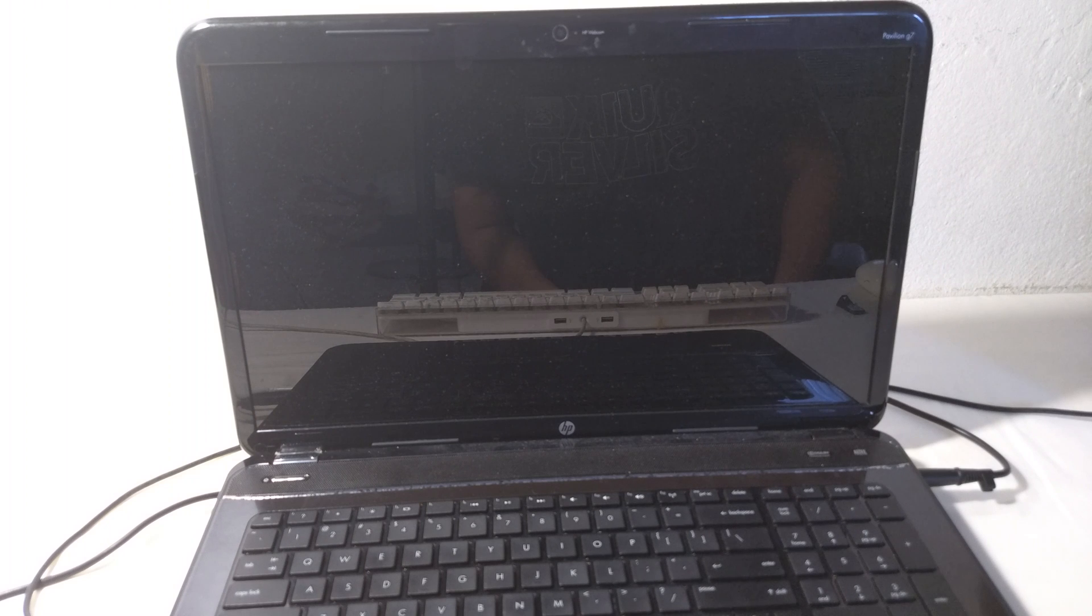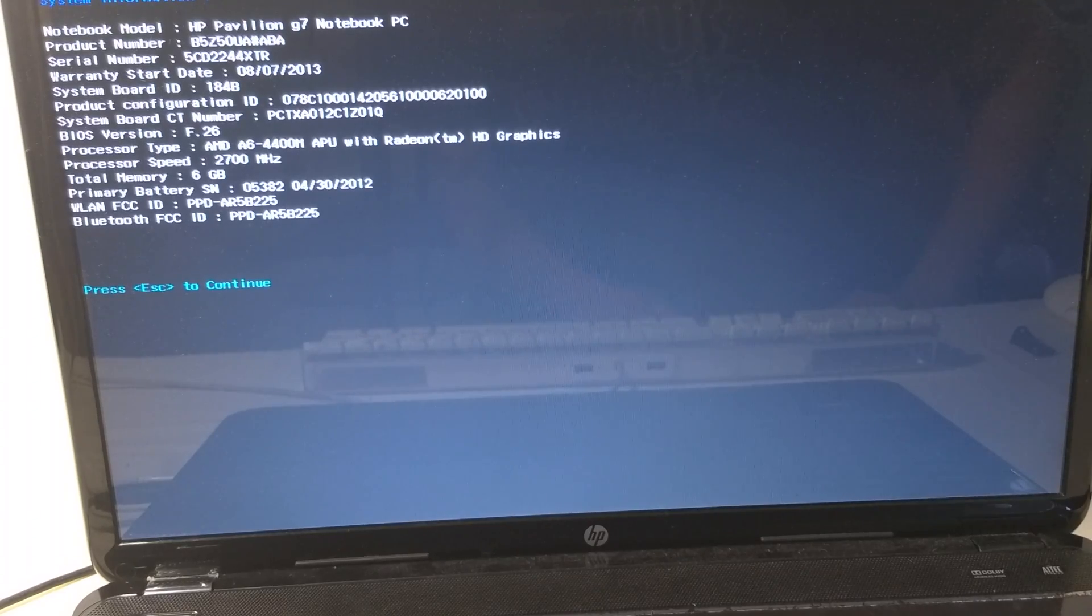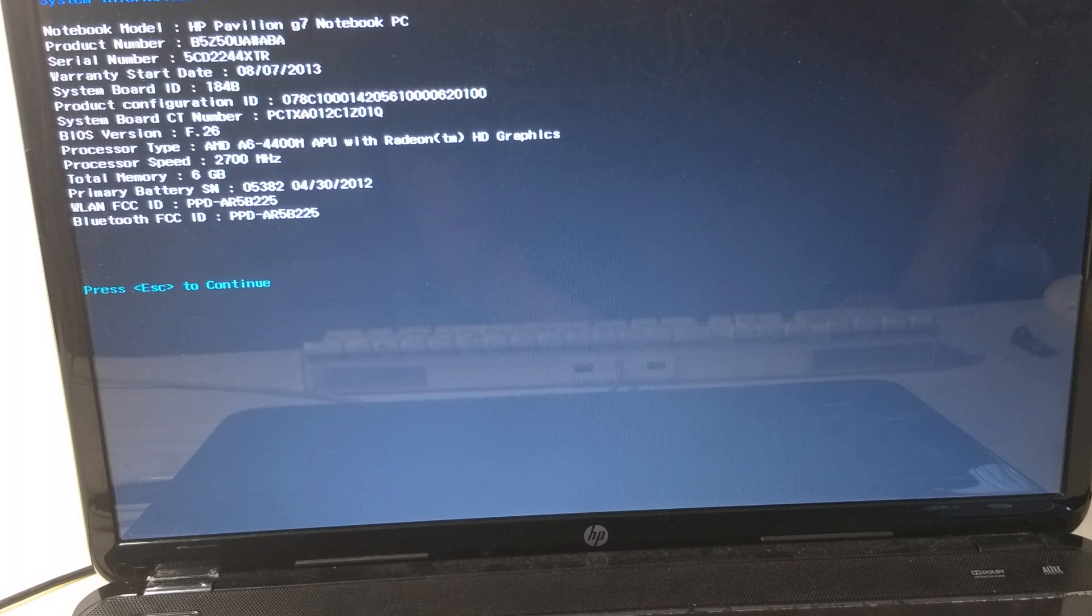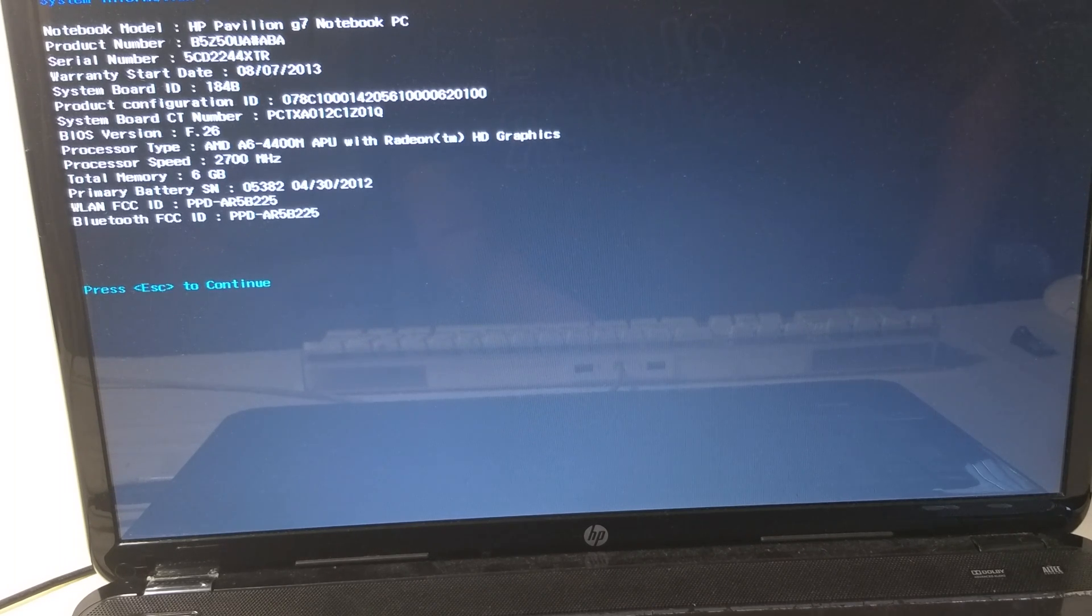Now remember that we're not going to be able to use our graphics card. As you can see, this computer has an AMD A6 4400M APU.